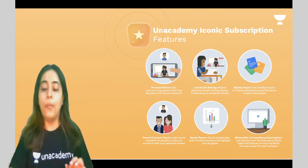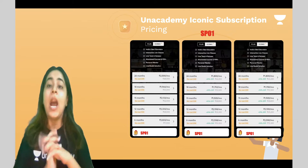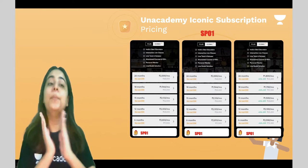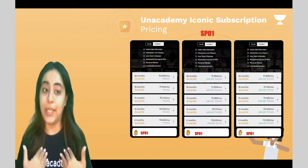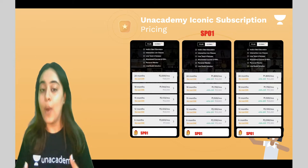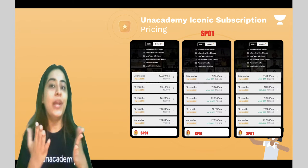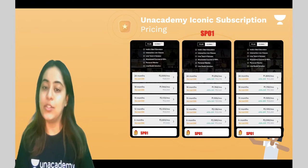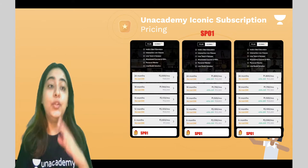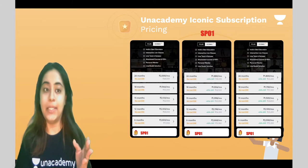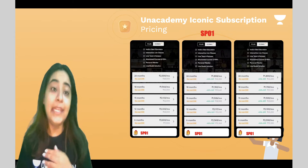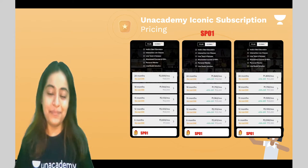For Unacademy Iconic subscription pricing, if you use my code SP01 you get a flat 10% off. The 24-month plan comes to 1800 per month.